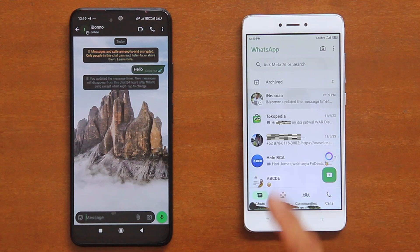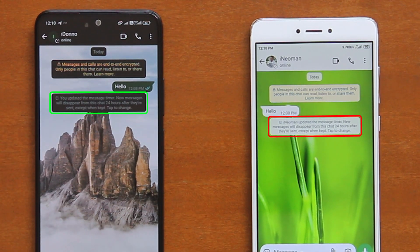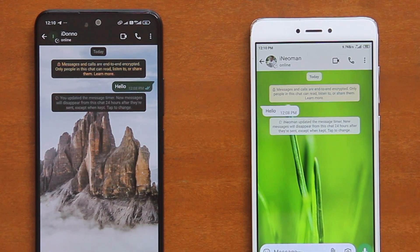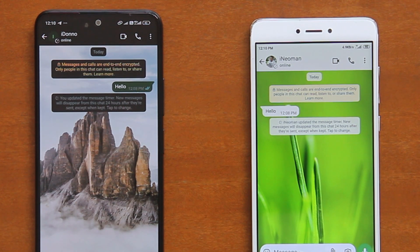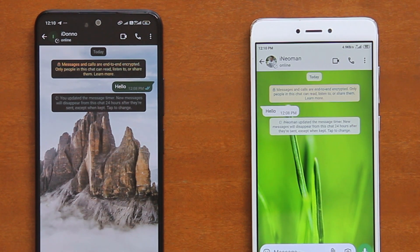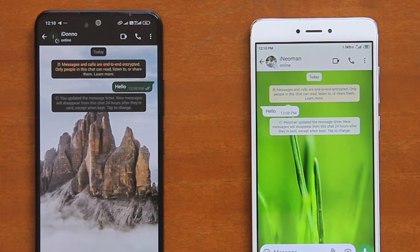A notification stating that you have changed the message timer will be sent to the message recipient. In addition to that, as you can see here, the contact's profile picture now has a timer icon, which indicates that this chat has its disappearing messages turned on.